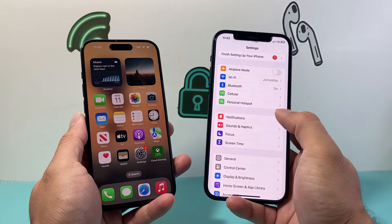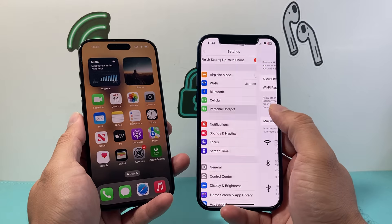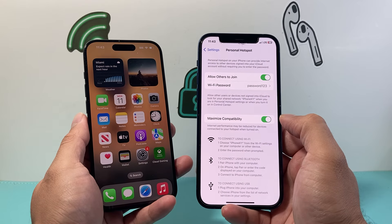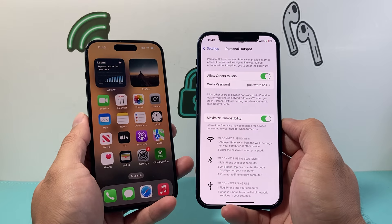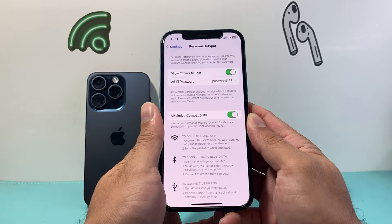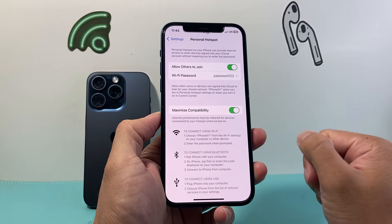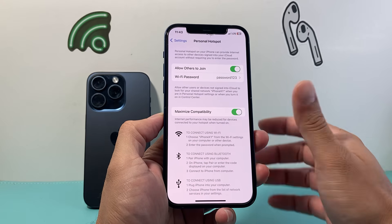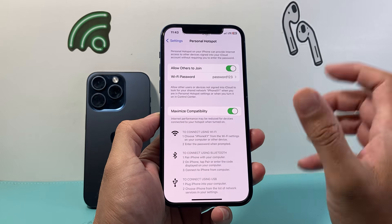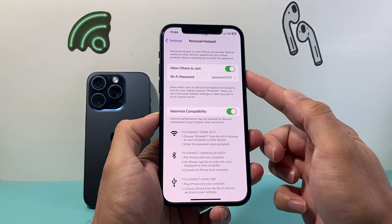Another thing — if you don't see the Personal Hotspot or Mobile Hotspot option, that could mean your carrier doesn't have it enabled on your account. You'd need to contact your carrier to make sure it's enabled. Sometimes you do have to pay extra for that hotspot feature unless you have an unlimited plan.